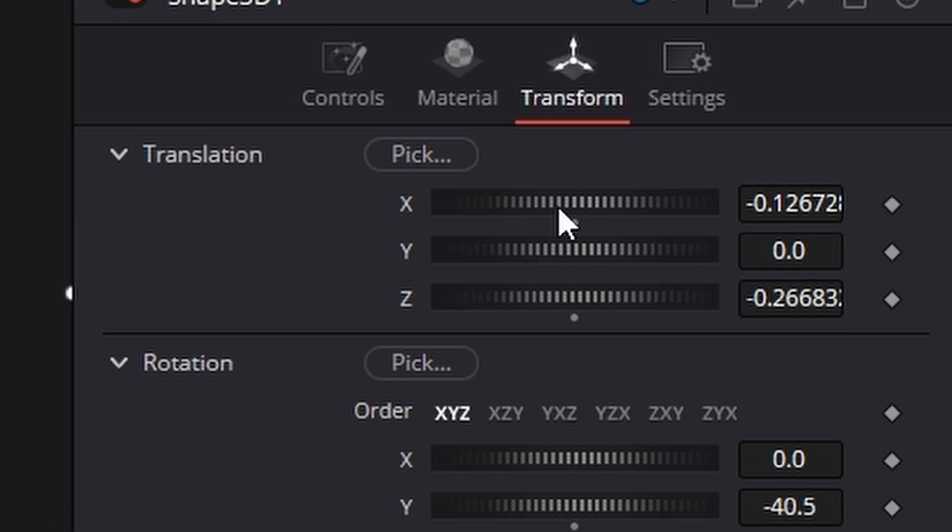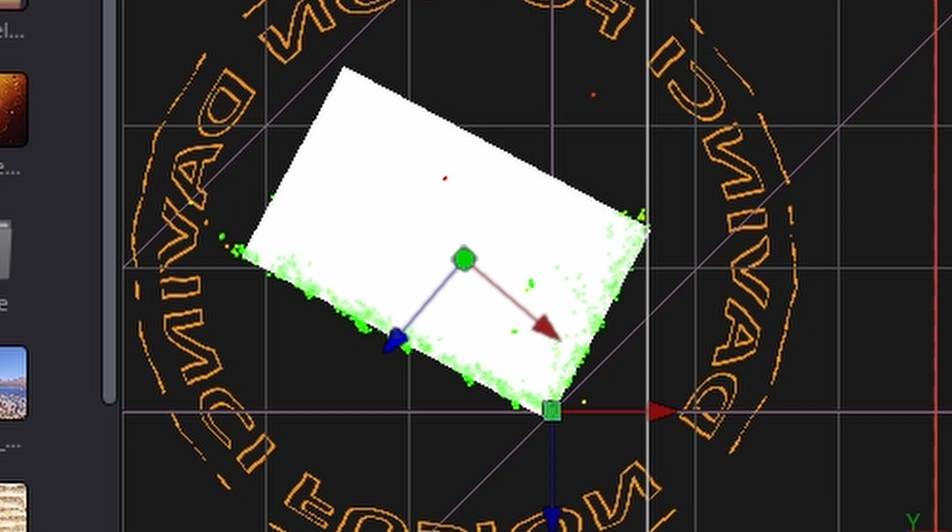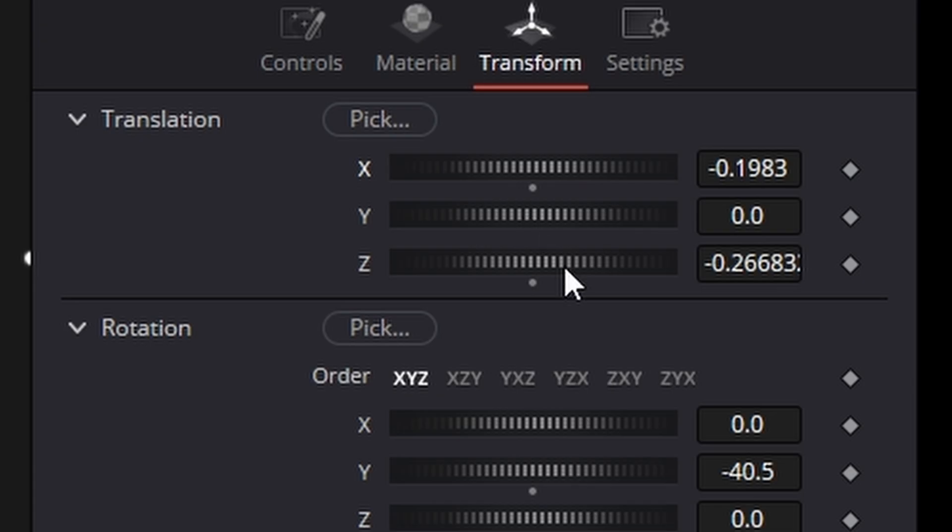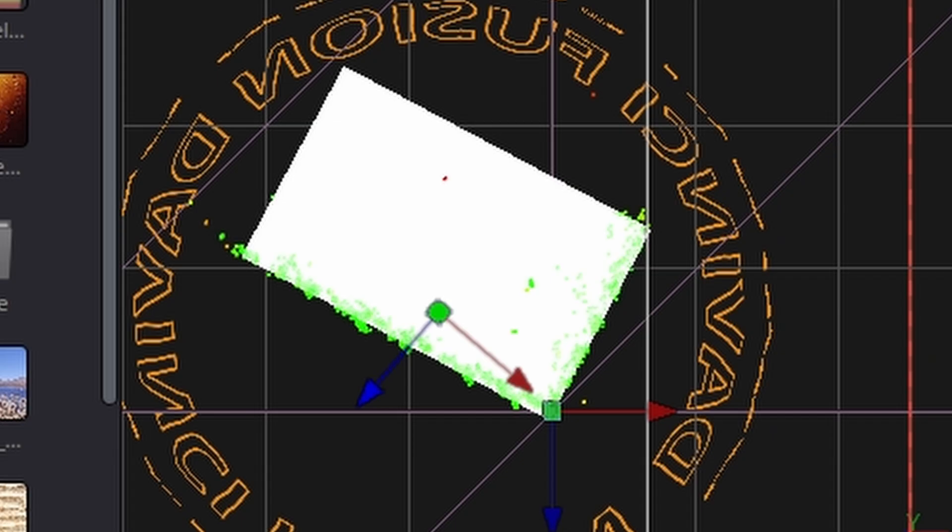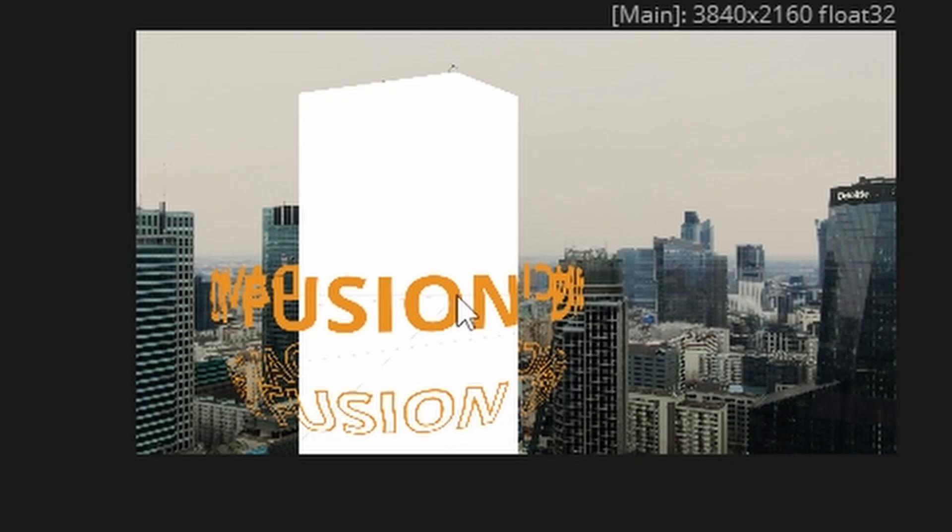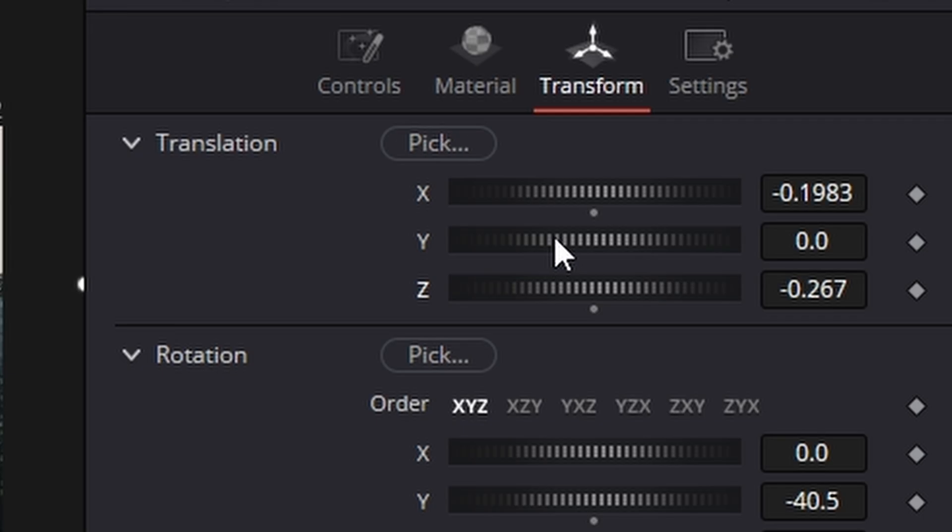I'm just going to move it in the X, there we are, and in the Z as well. Now it's also low down on our building, so the way you fix that is come to the translation here, hold the control key while you're doing it and just move it up like that.